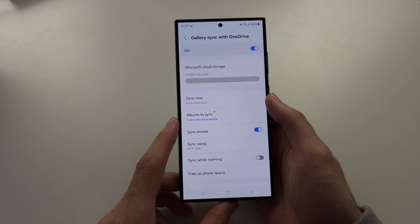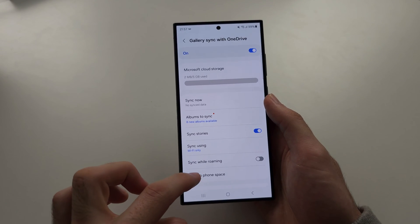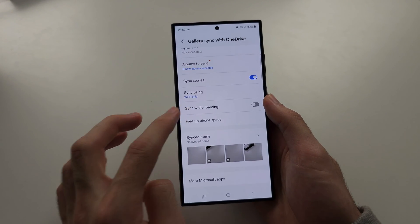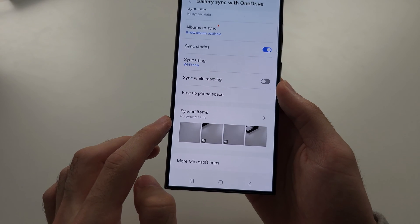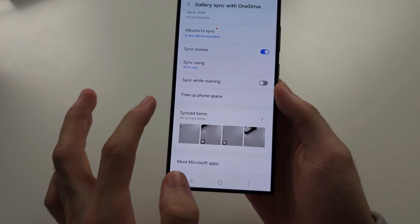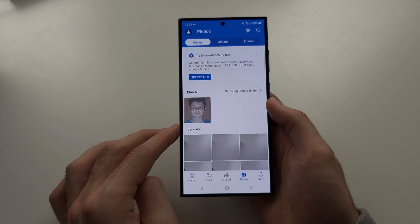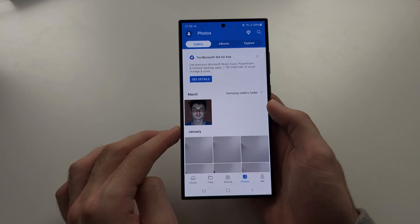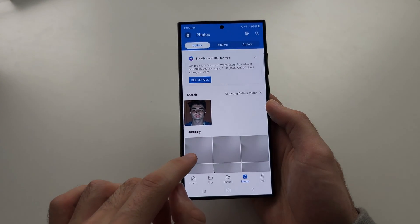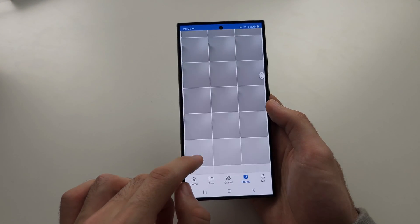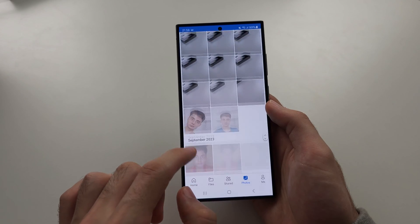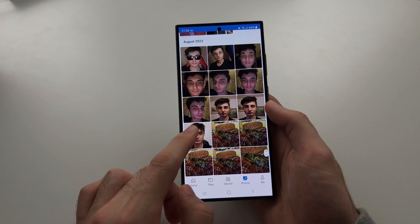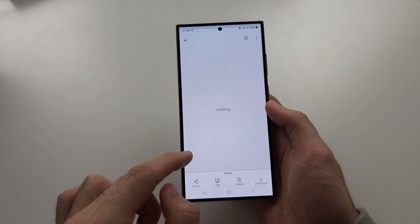This is going to bring you to OneDrive. If we scroll down, we should see synced items. Just tap on synced items and it should bring you to the OneDrive app. Now it's possible your photos are just here on OneDrive — you can see photos here.